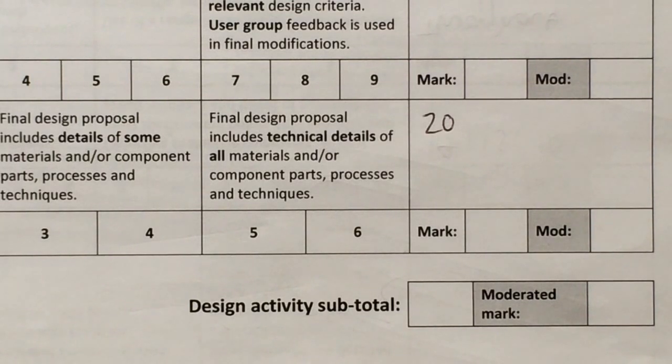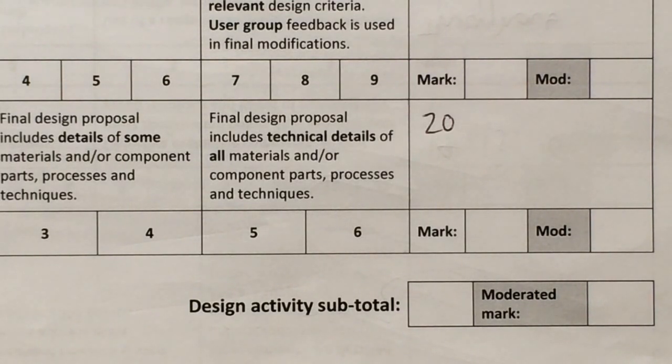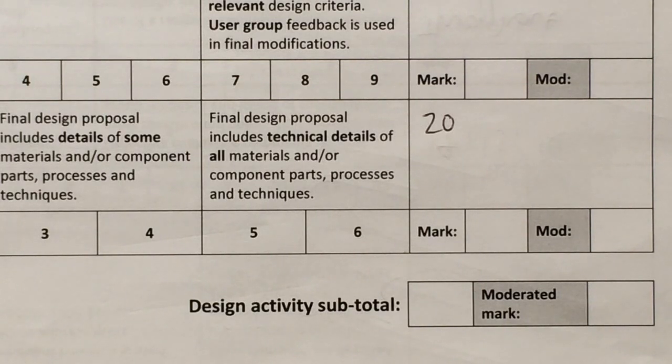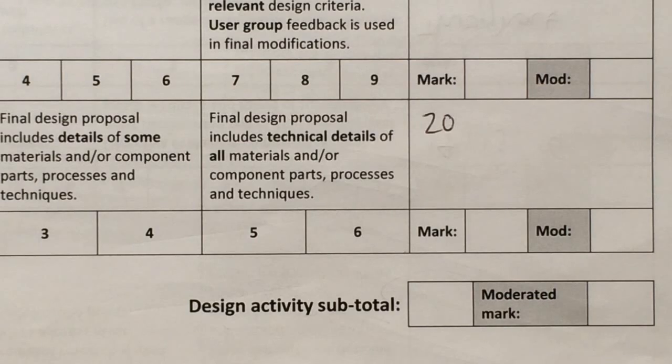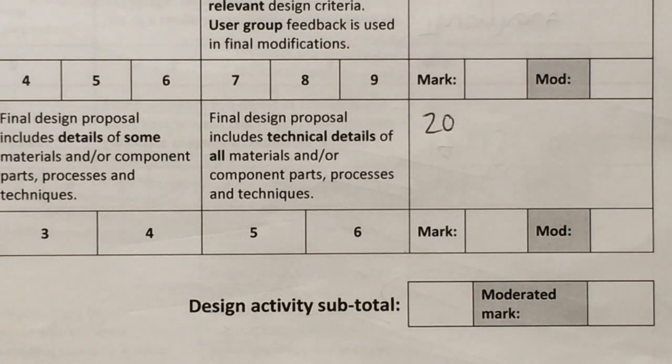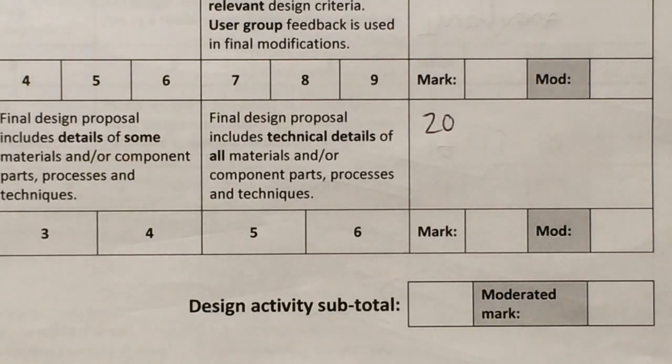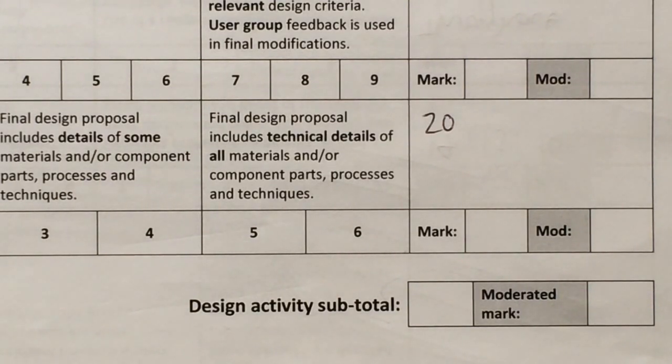Now the final design section should contain enough information that you could give it to a third party and they would be able to manufacture your product using the information contained within those sheets. So any question they might have about how your product is made are all answered within the three final design sheets.